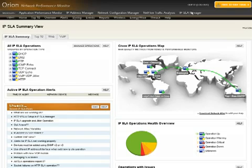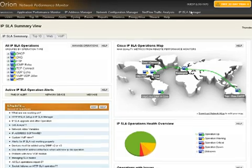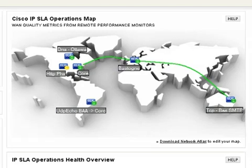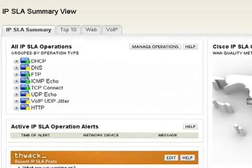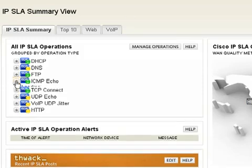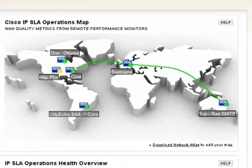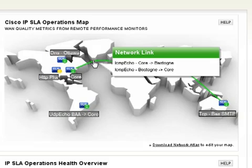Now IP SLA is a Cisco based technology. Now it's already there on your routers. You just have to turn it on. And then we can take advantage of these operations. We have DHCP operations, DNS, file transfer protocols, ICMP echo, which I know everyone's truly familiar with.